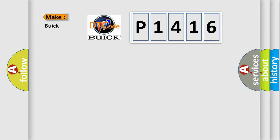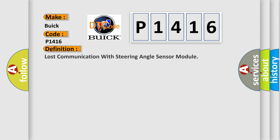So, what does the Diagnostic Trouble Code P1416 interpret specifically for Buick car manufacturers? The basic definition is Lost communication with steering angle sensor module.